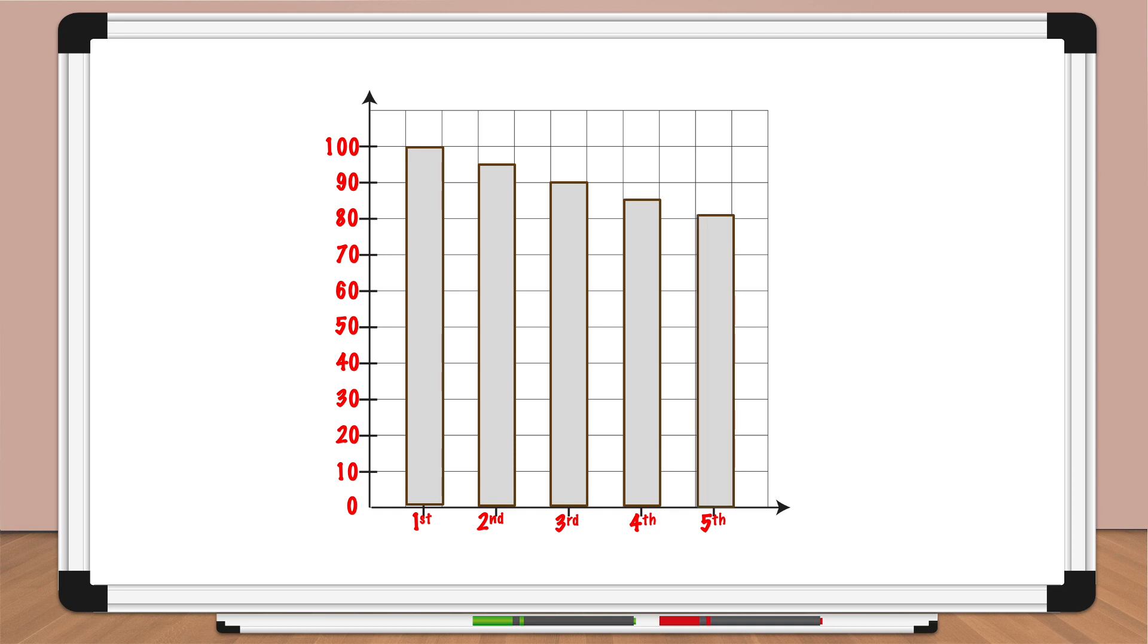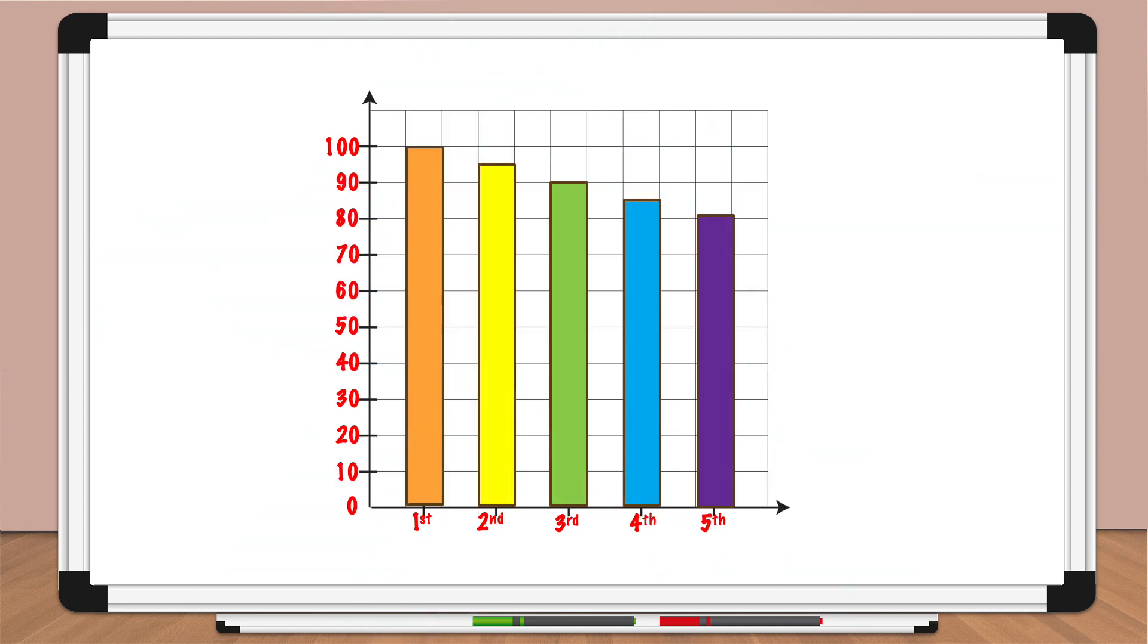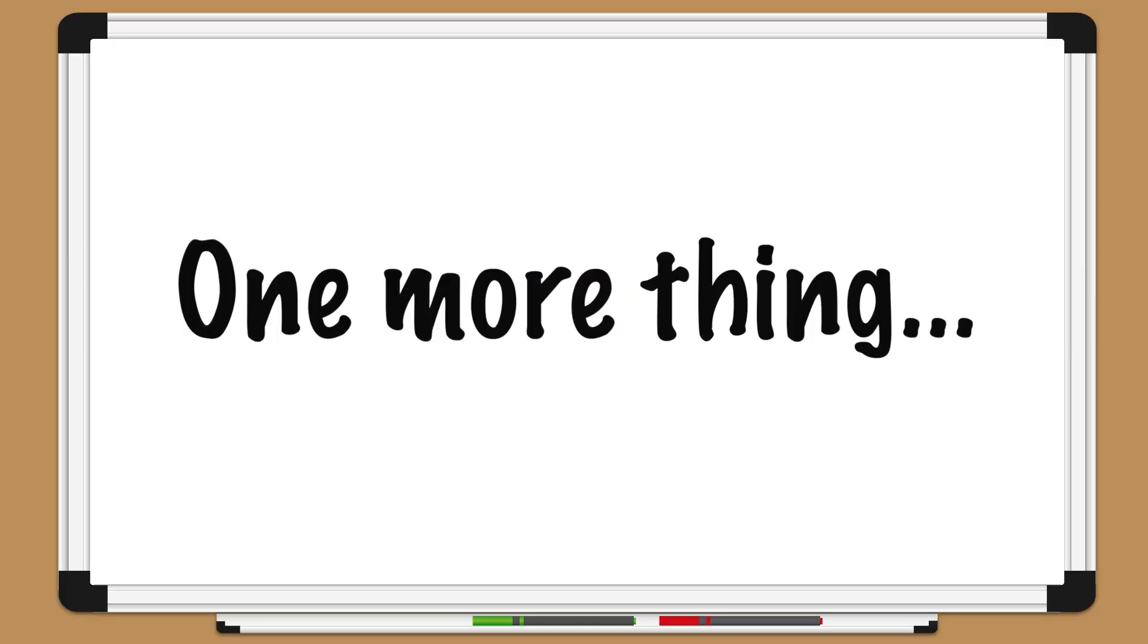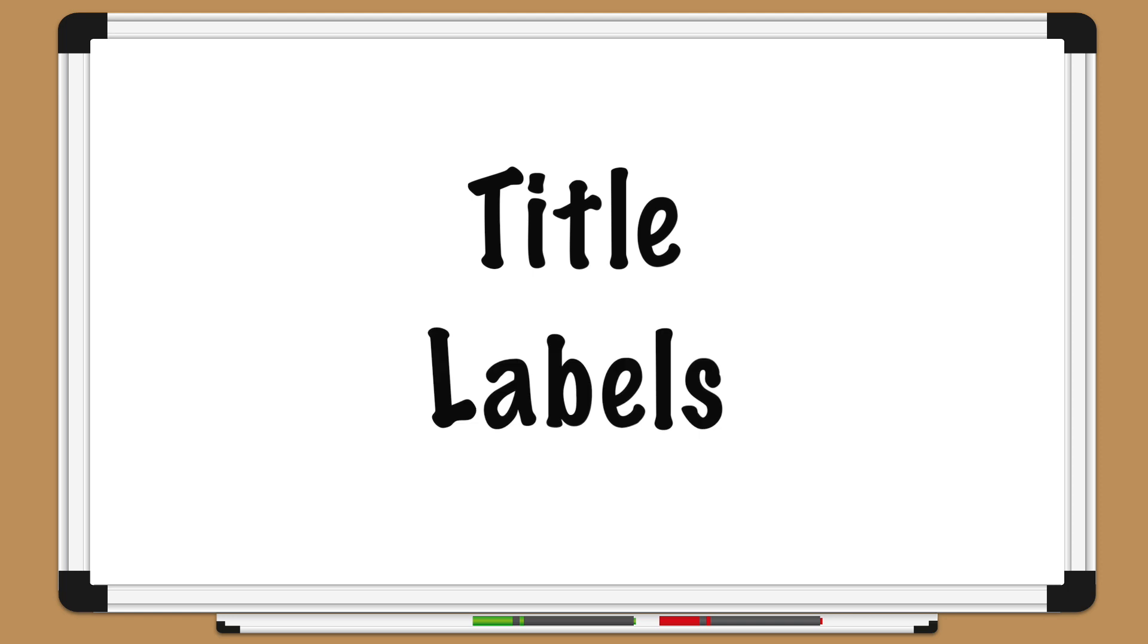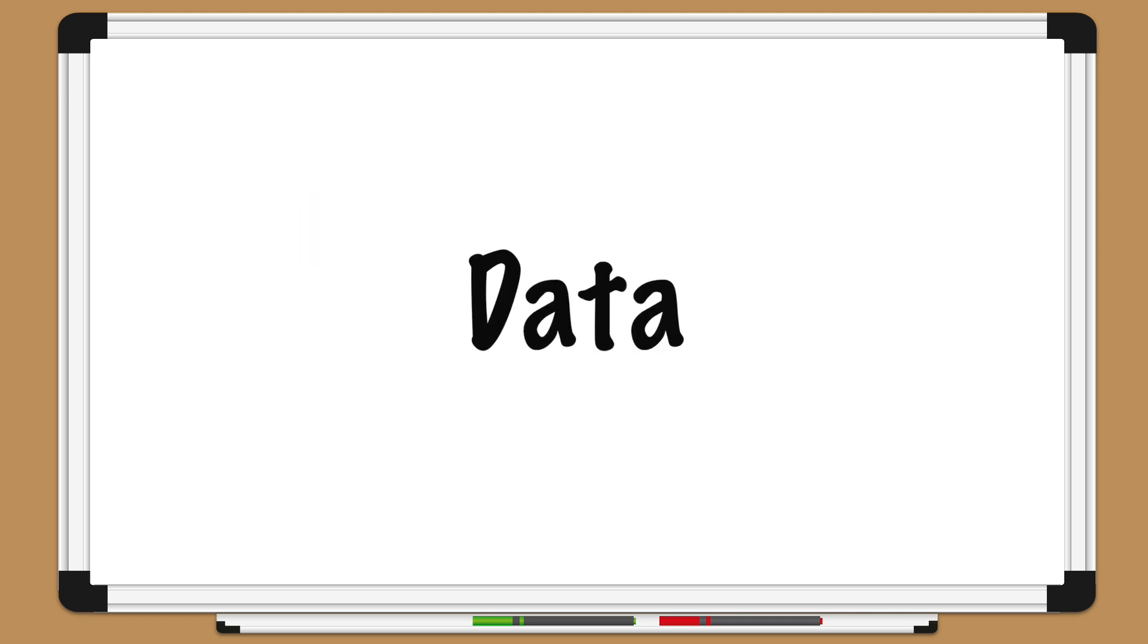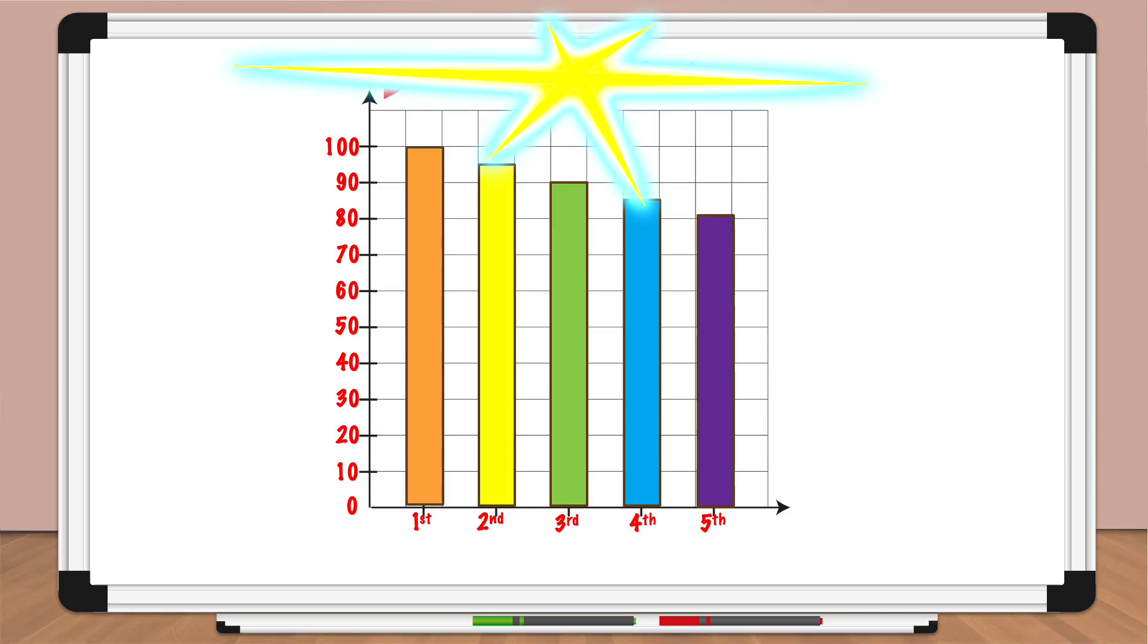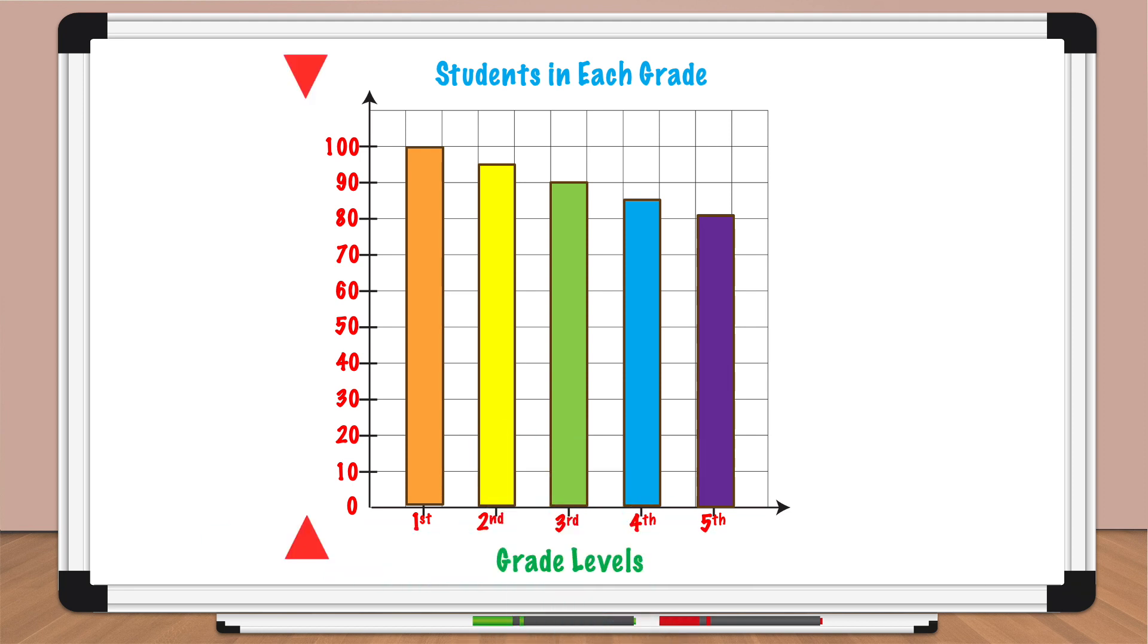It also helps to choose different colors for each bar if you want to make your graph easier to read. Pedro asks, are we done? Pedro, one more thing and then we're done. As a last step, we add a title and labels to our graph. The title should identify the data that is being represented in the graph. Let's call the graph 'Students in Each Grade'. Now we'll label the x-axis across the bottom - we can call this 'Grade Levels' - and we'll label the y-axis down the left side 'Number of Students'.